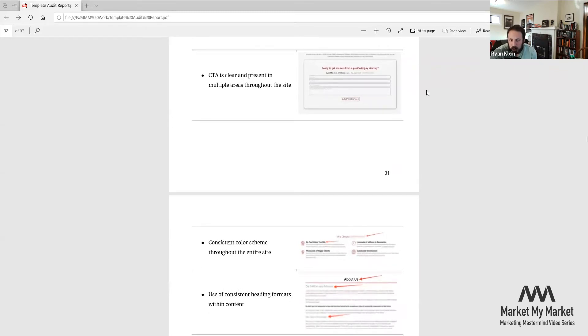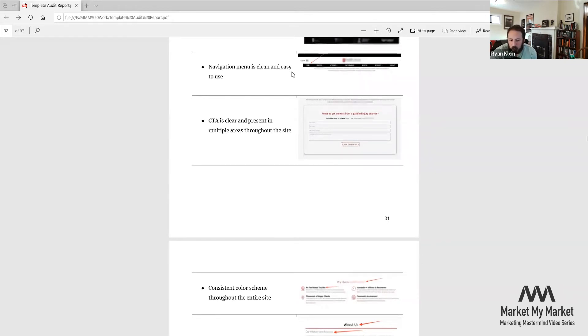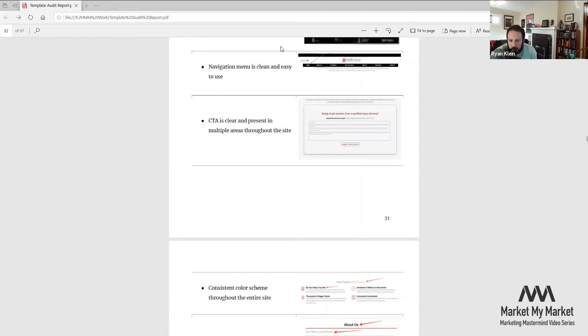Navigation menu is clean and easy to use. At the top, typically the best standard is home, about us, practice areas, contact, blog, articles, FAQ, anything like that. It's good to put that up at the top, sometimes on the side, it depends on your graphical preference.